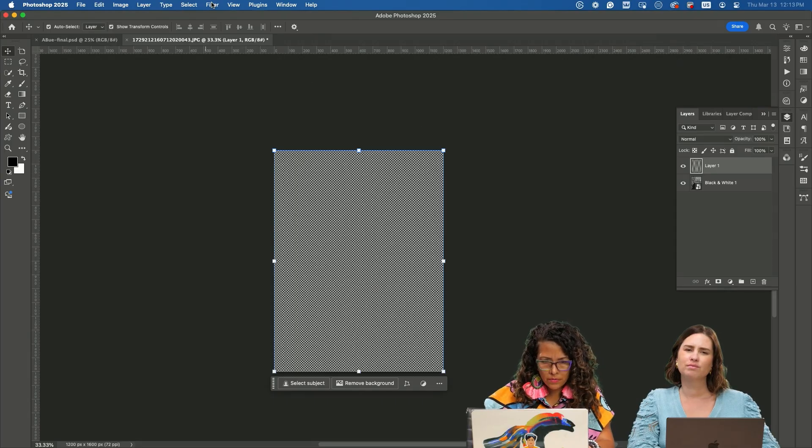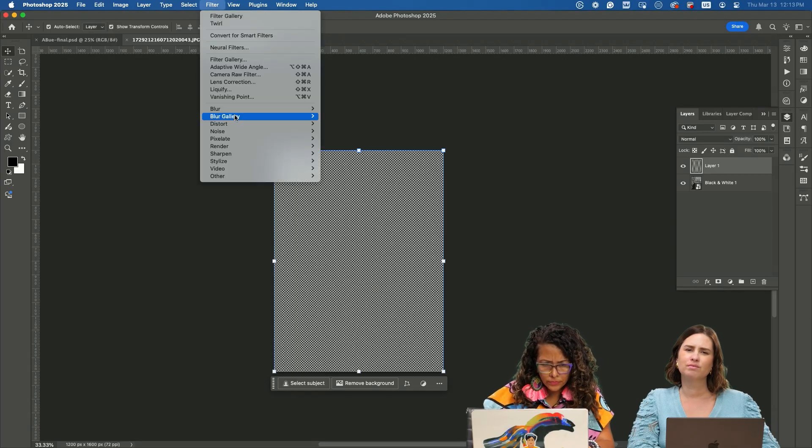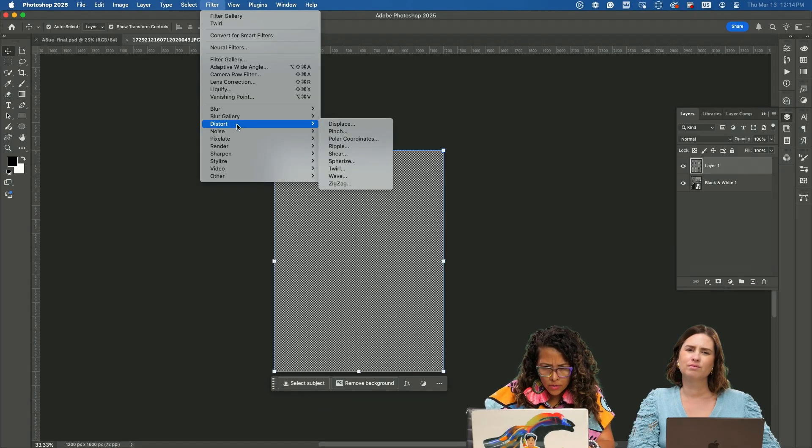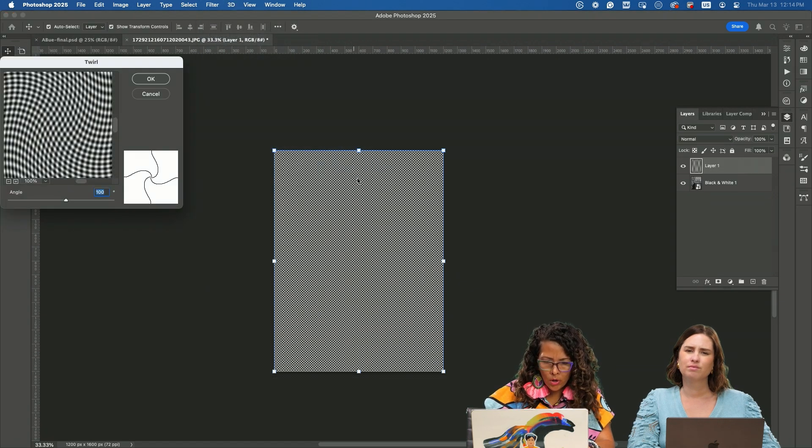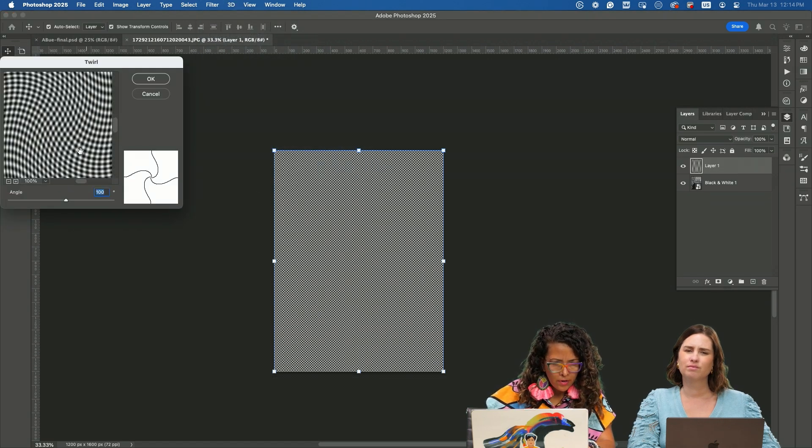What we want to do is go into filter, go to distort, and select twirl and give it a hundred percent.